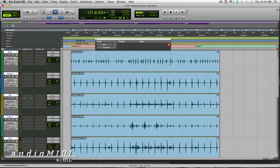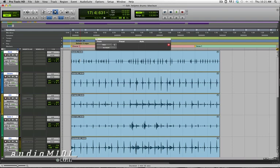So I'm going to run through a basic example of using the Trigger plugin to replace Kick, Snare, and Toms here in Pro Tools. Trigger also runs as a VST or Audio Unit plugin so you can use it in almost any DAW.